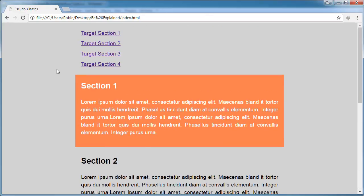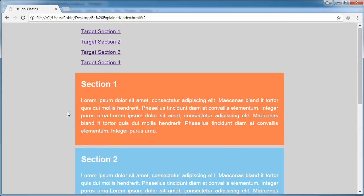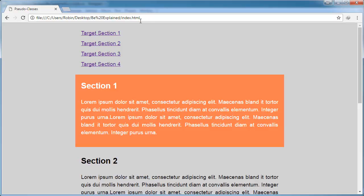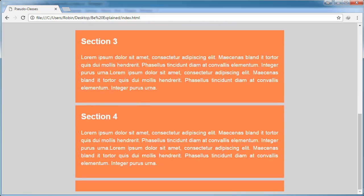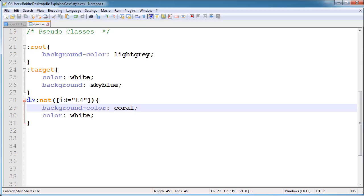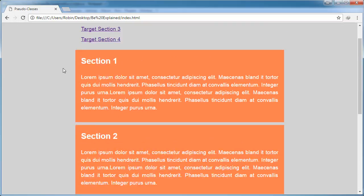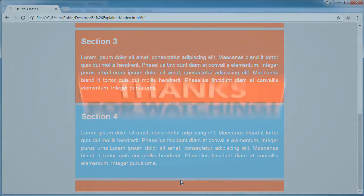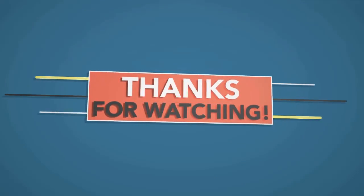Now you can see it looks very good. When I click, the background color also applies — that is the use of :target. When I change to T4, the styling does not apply on section 4. So you can see the use of :target in action. That's it, guys — thanks, peace.